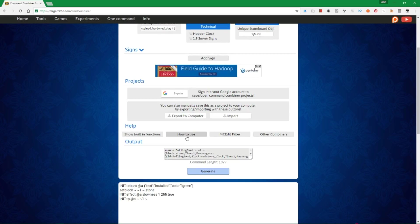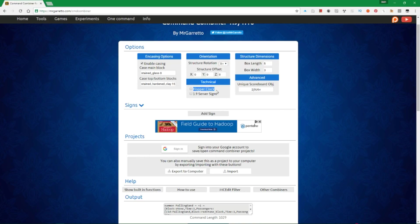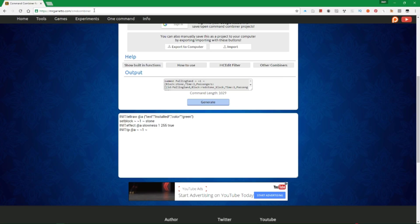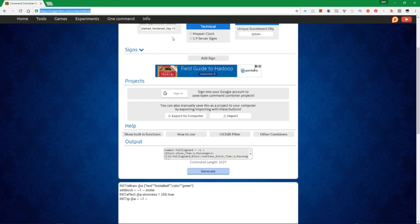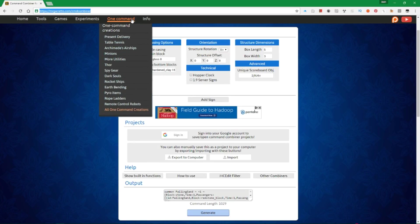The upside to using this is that the 'init' feature is obviously not something you have access to in vanilla or using the MCEdit filter usually, which is really, really helpful. You could also have it run on a hopper clock. Offset is how far away from the command block you want it to be, and box length and width you can mess around with. If you want to learn more, I'll have a link to this tool in the description below — it's a really awesome tool, and you can also find MrGareto's One Command Creations there.